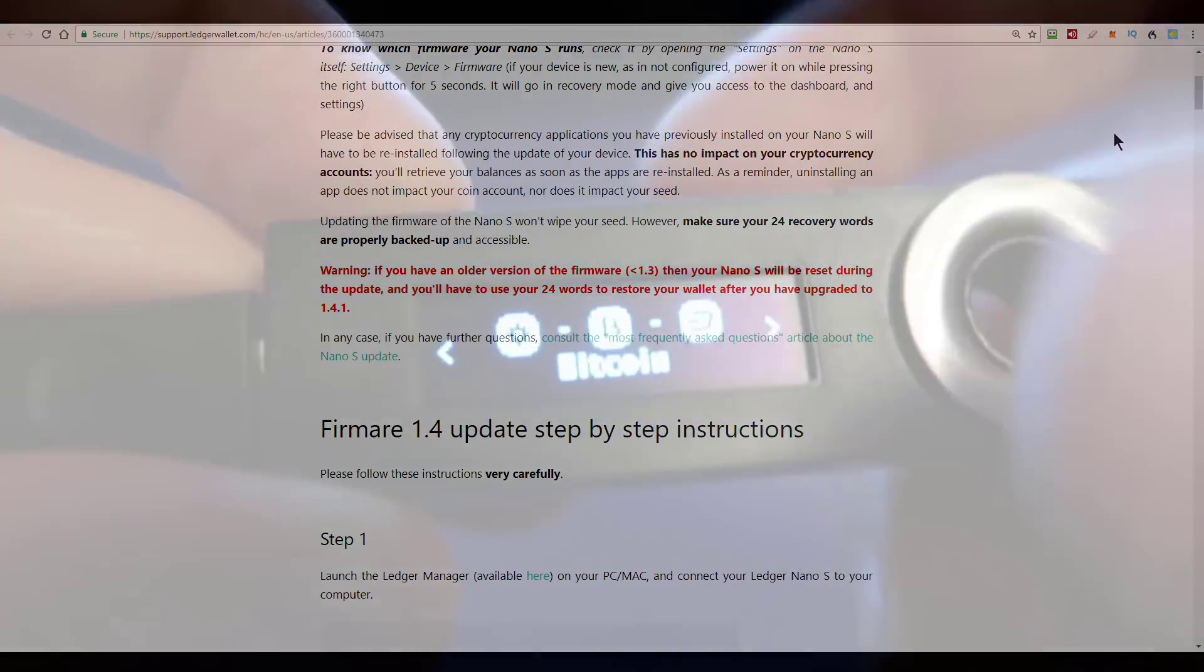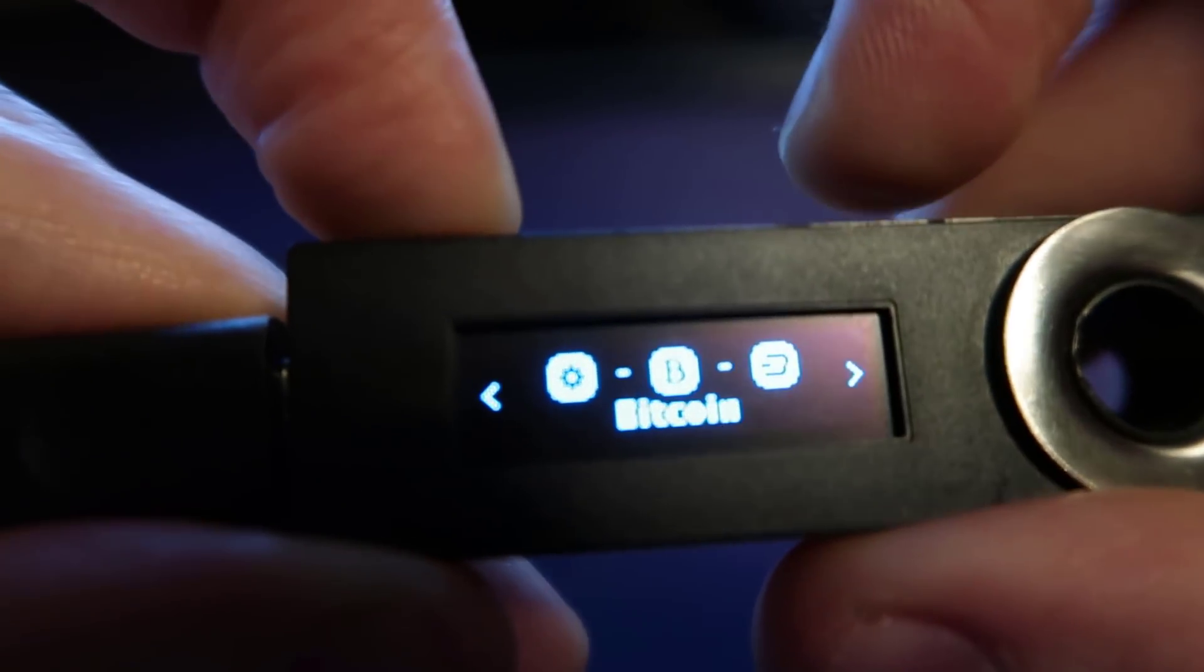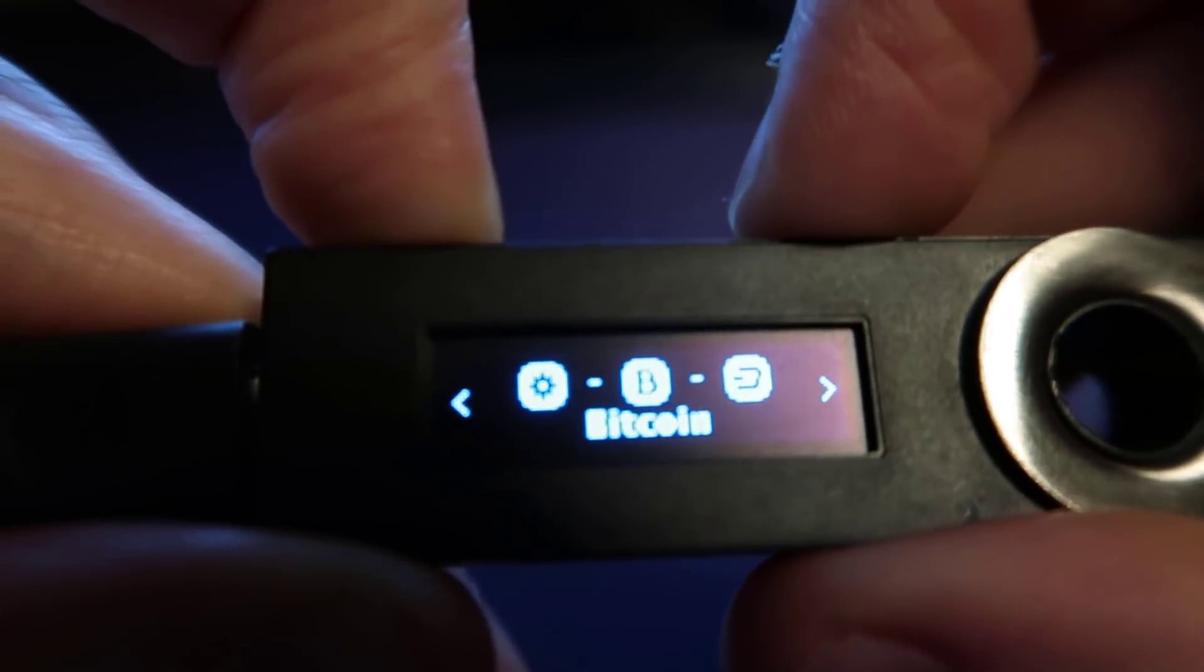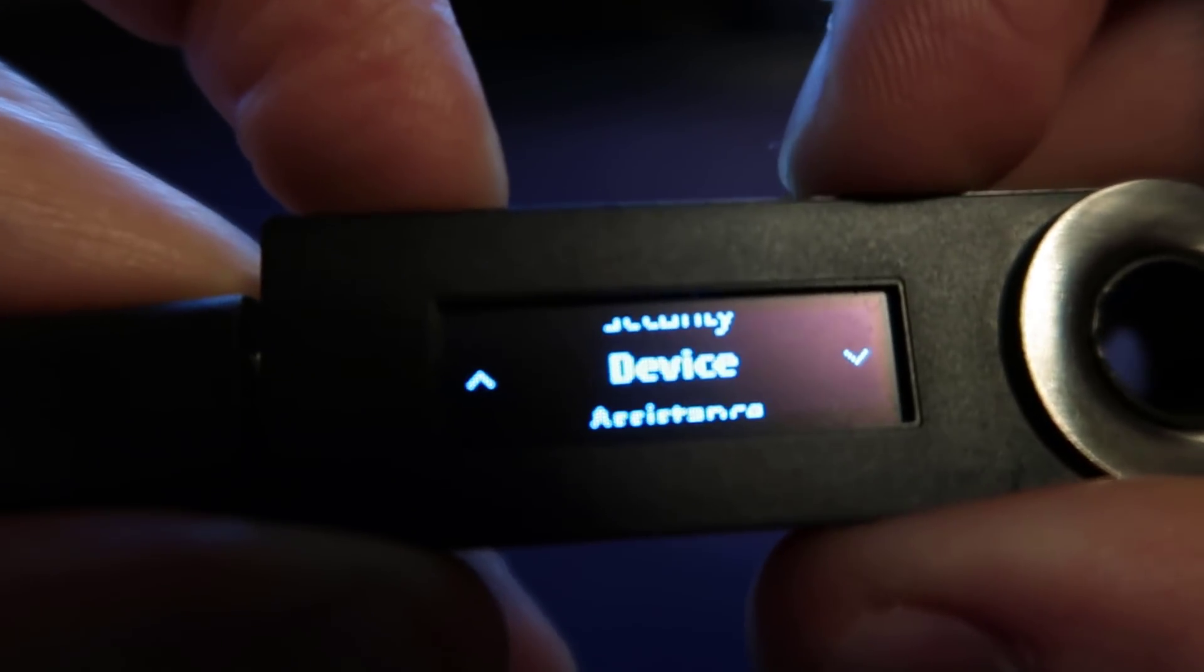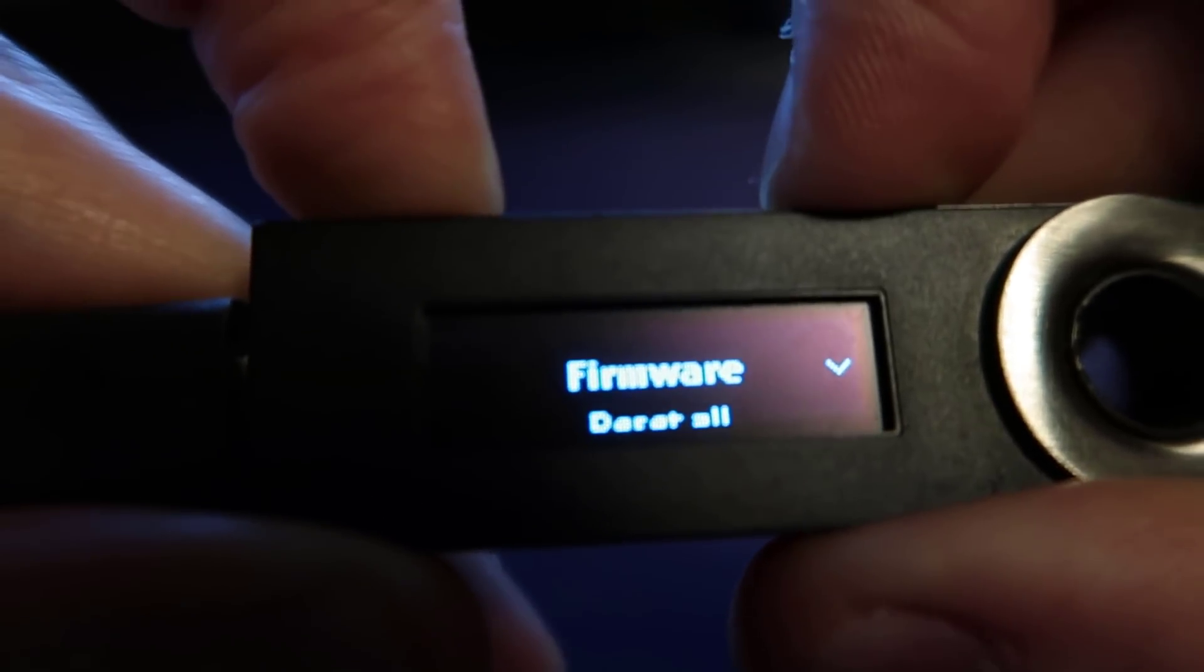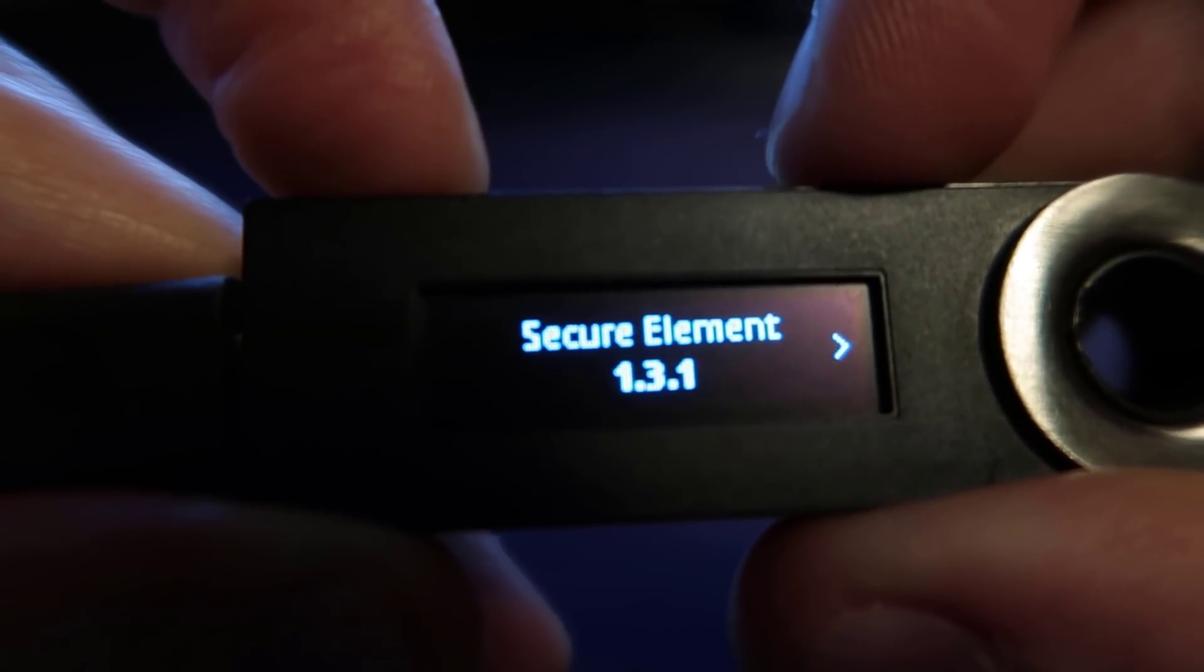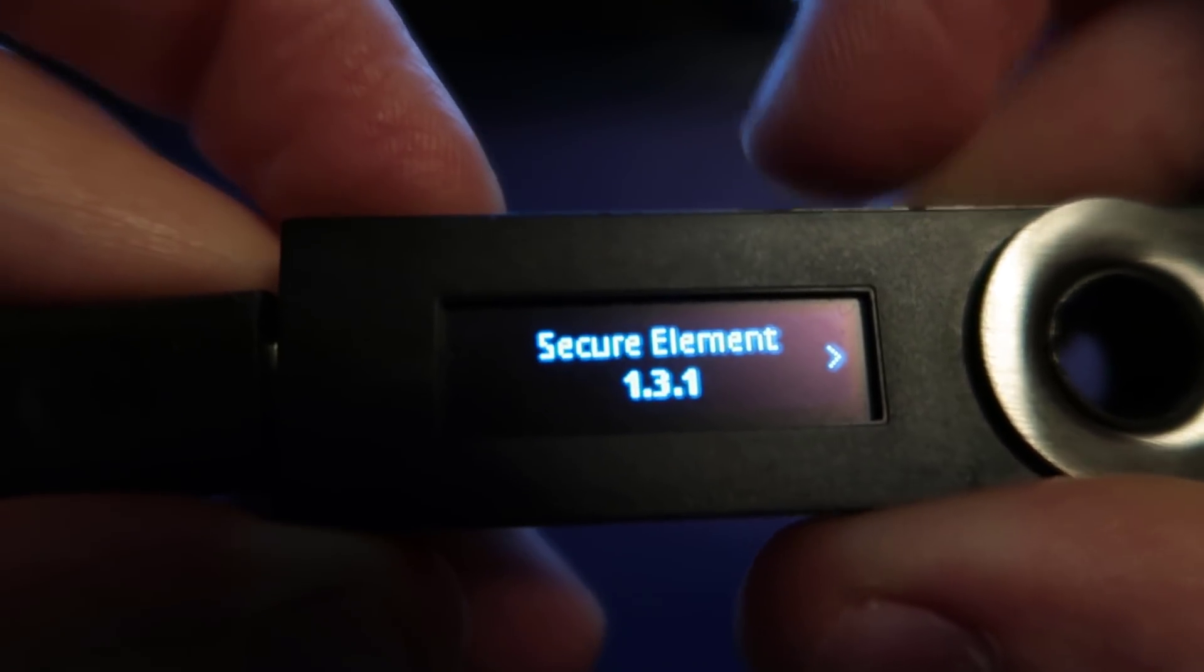Now you remember just now when I went into my settings section here. Let's just go back into it. Settings and then device and then firmware. I have version 1.3.1.